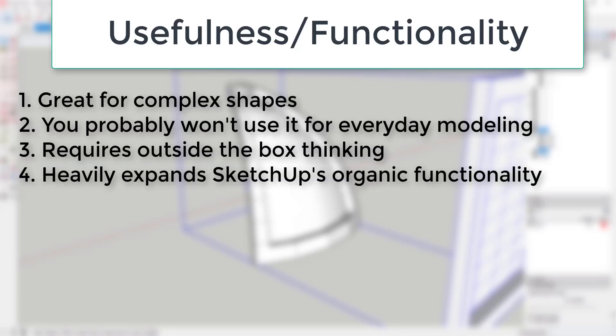So usefulness and functionality: this extension is great for creating complex shapes in SketchUp. However, it does take some lateral thinking to use sometimes, so it's not always the right choice. When it is the right choice though, it can allow you to do things that would otherwise be very difficult to do.